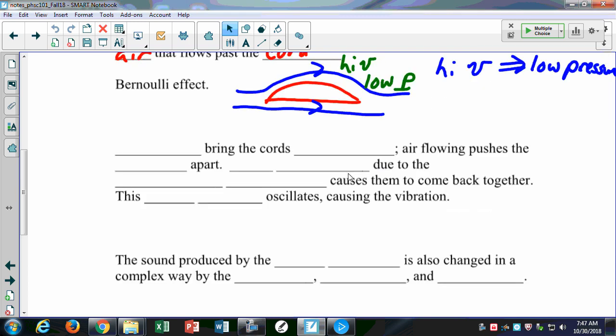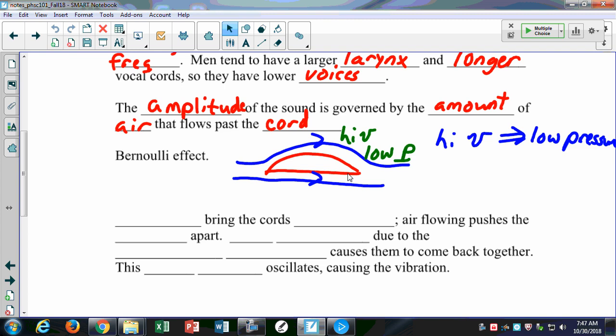We talked about the Bernoulli effect last time — it's not in your book, but it's still an important thing I could ask you about on the test, so make sure you're getting it from the notes. The Bernoulli effect says that if you have a high-velocity gas, you'll have a lower pressure. For example, on an airplane wing, the top side is longer than the bottom. Air on top travels faster, creating high velocity and low pressure, while the bottom has high pressure — pushing up, giving you lift.